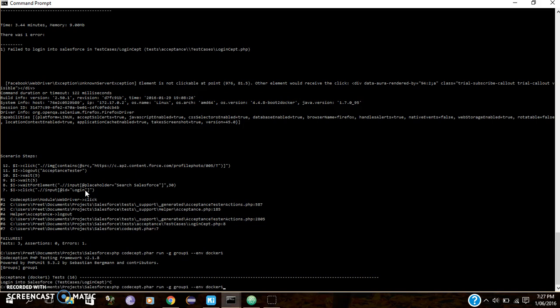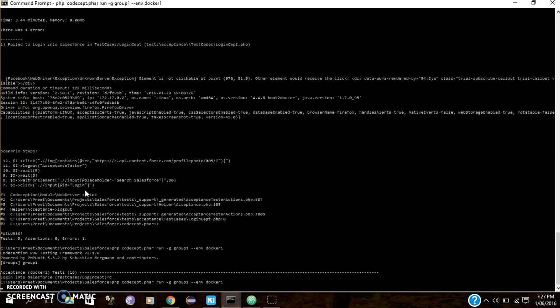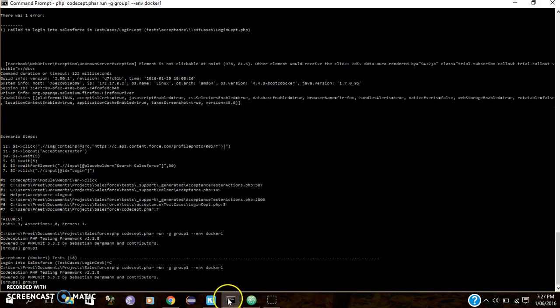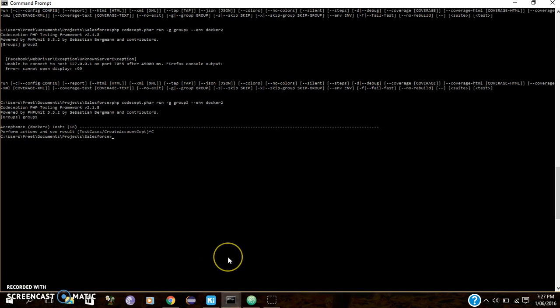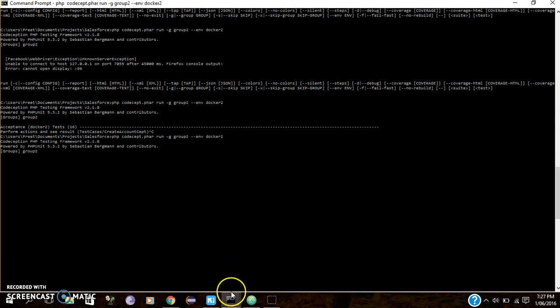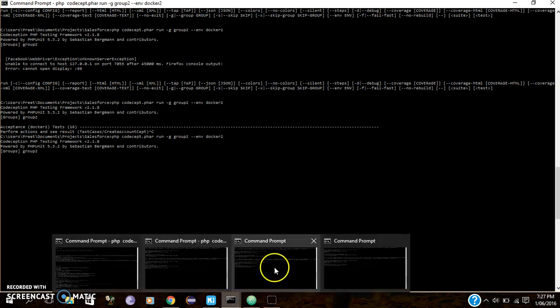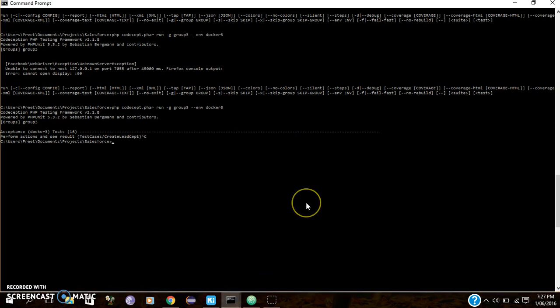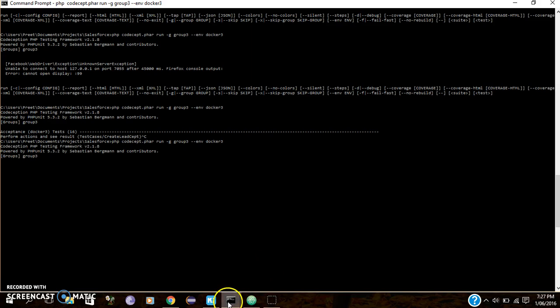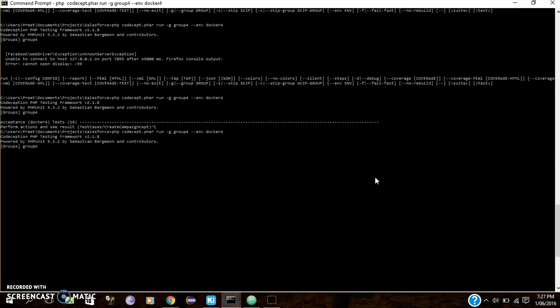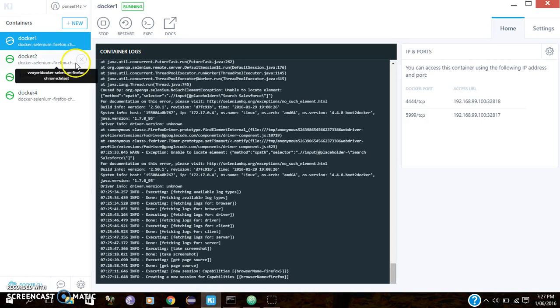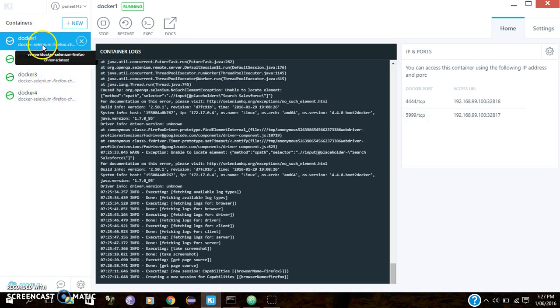So here is Group 1 on Docker 1, Group 2, Group 3 and Group 4. These are the 4 containers.